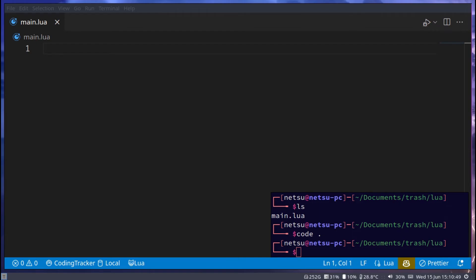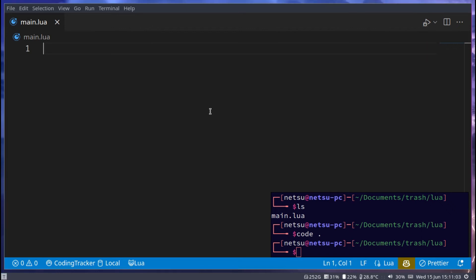Hello everyone, welcome back to another Lua tutorial. In this tutorial we will be covering getting user input in Lua. So let's get started.